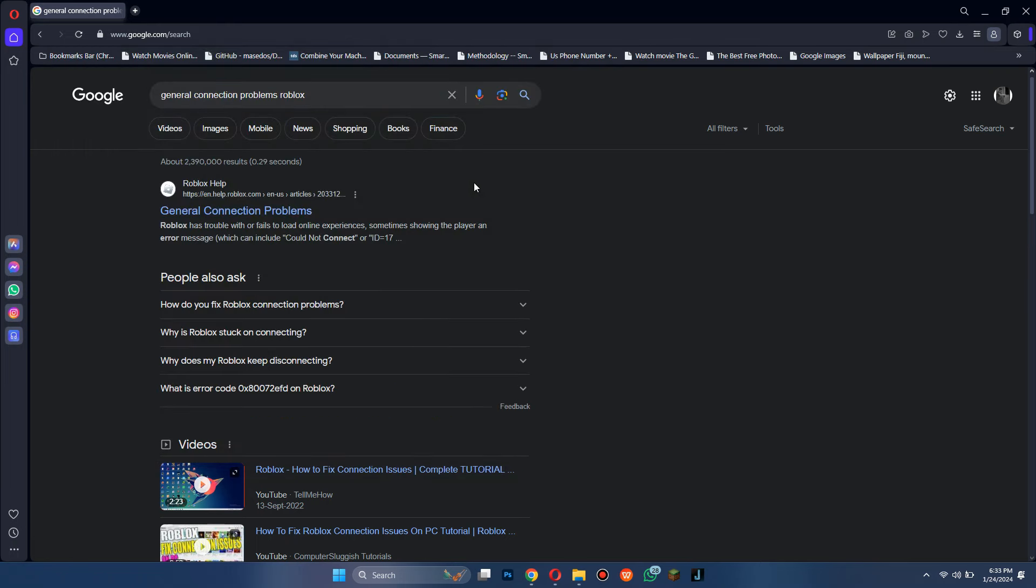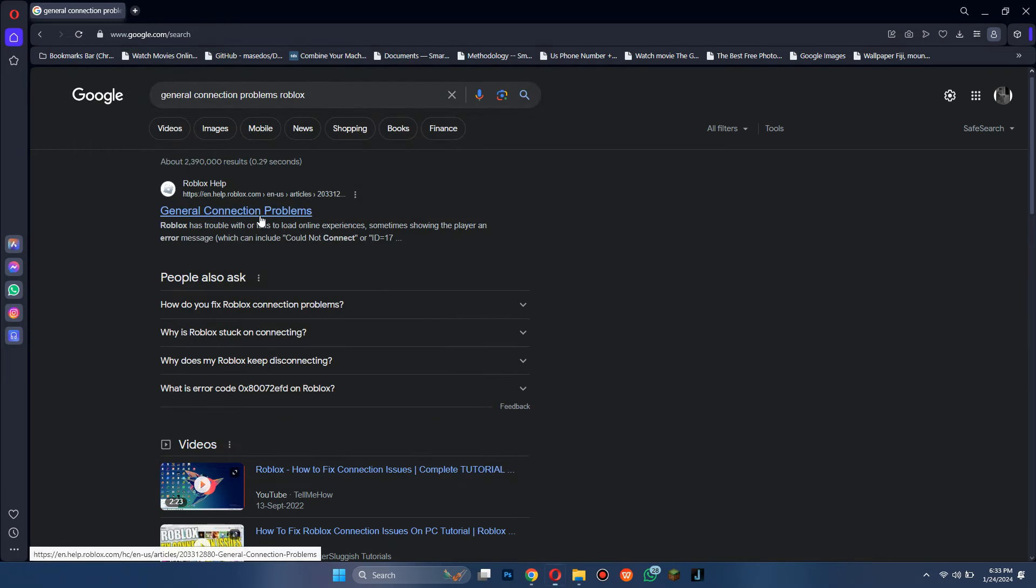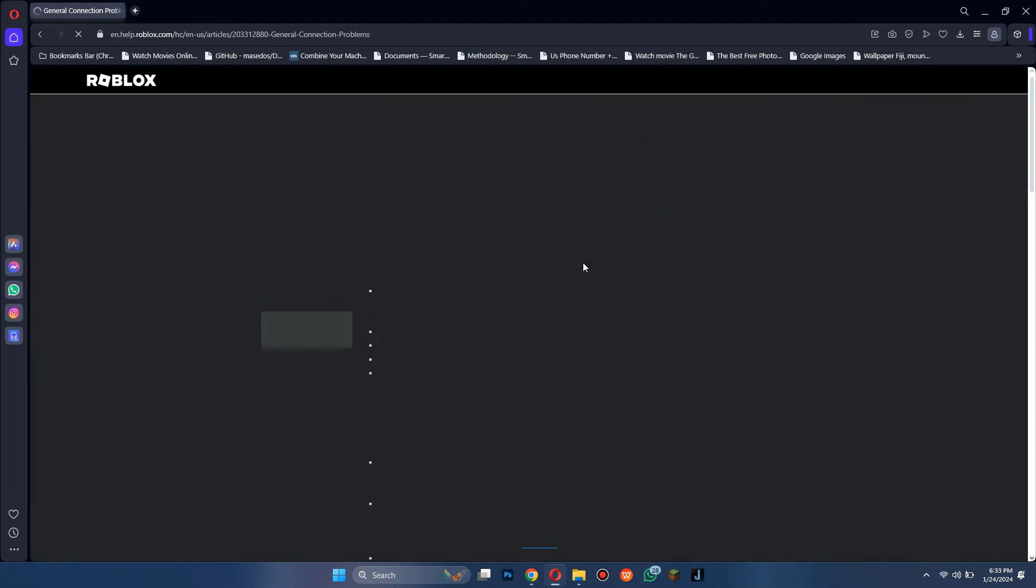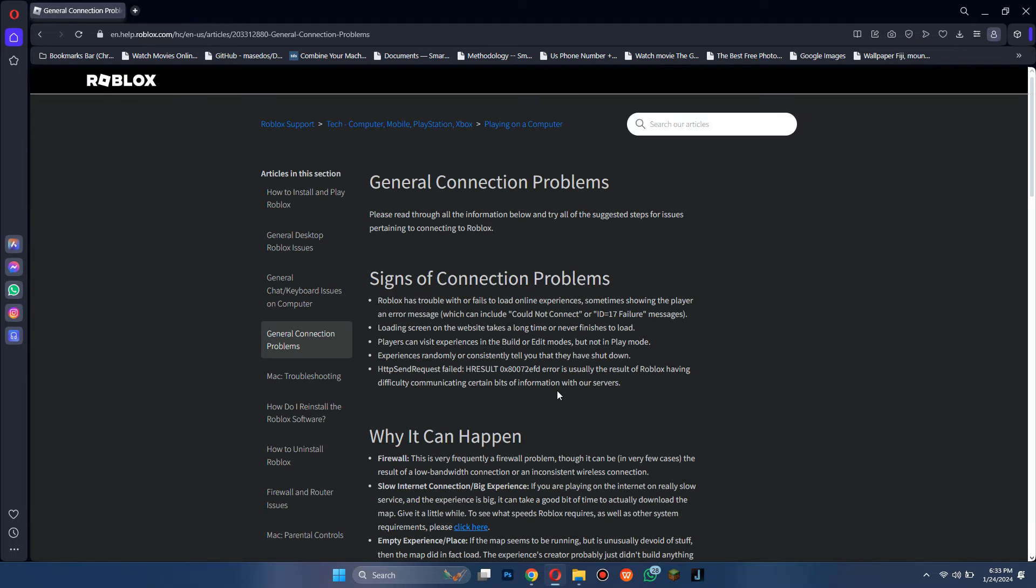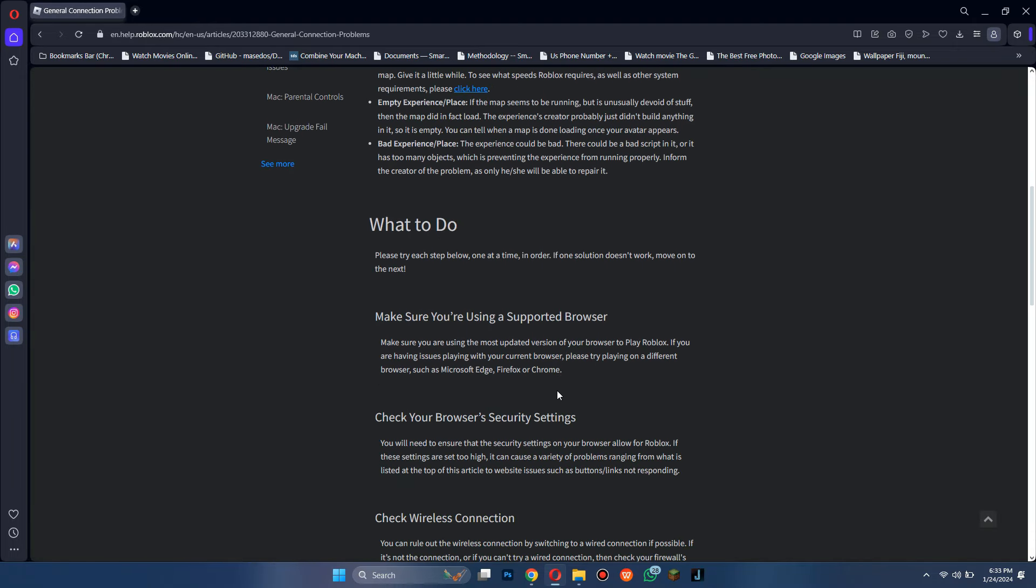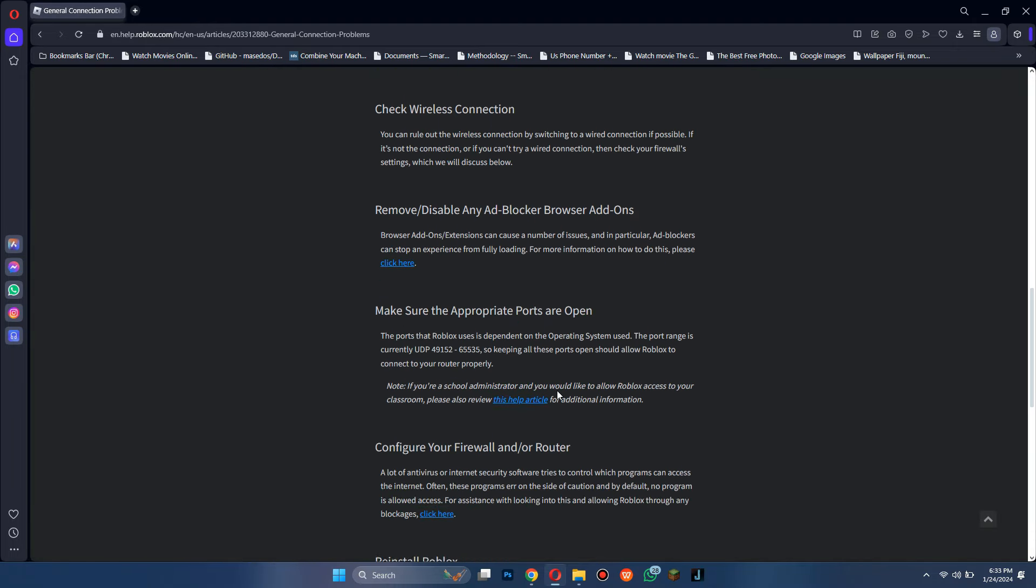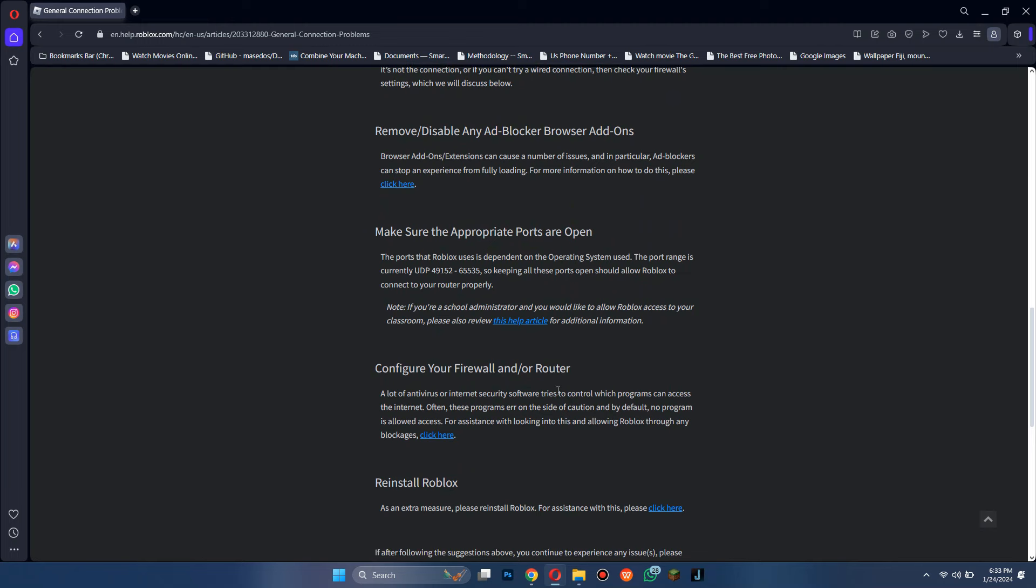After that, open any type of preferred browser on your PC or laptop and search for general connection problems. Now, open the first website that shows up in the results and scroll down to the Appropriate Ports section.